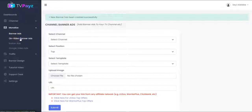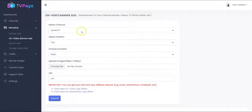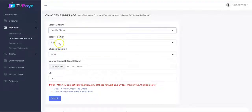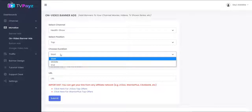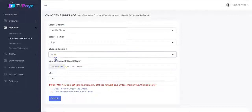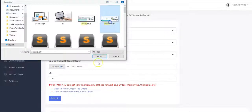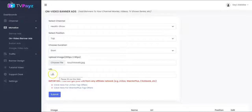You can also add on-video banner ads following the same procedure. You select your channel, you select the position, and the duration — that is the time you want the banner to show up on the video. For on-video banner ads, the banner will show up directly on the video while your viewers are watching. You upload your banner image right here, then put your affiliate link here, and click on submit.